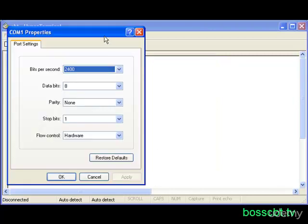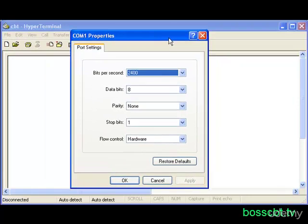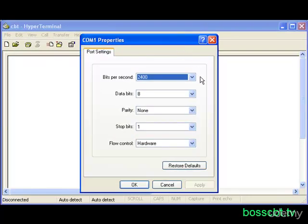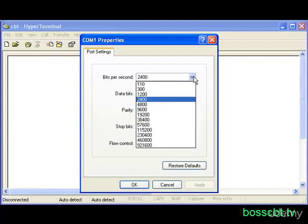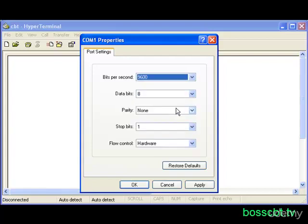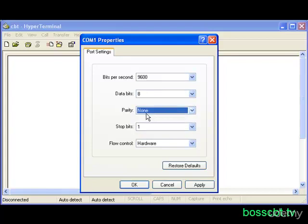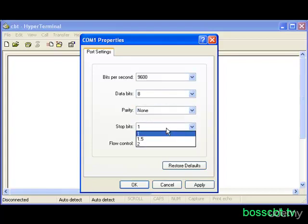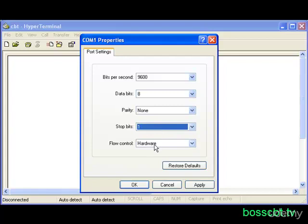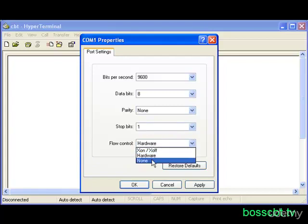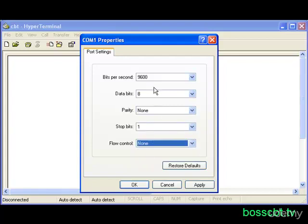And then we get to the actual port configurations and this is the most important part. So, whether you're consoling into a switch or a router, they will always be the same. Bits per second is always 9600, data bits is always 8, parity is always set to none, the stop bits are always set to 1, and the flow control is always set to none. Again, these are the same every time, so commit these to memory. It'll save you some time when you're in a crunch and you need to console into a failing router.